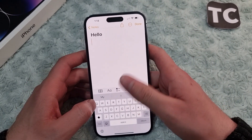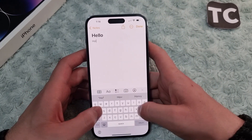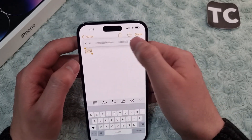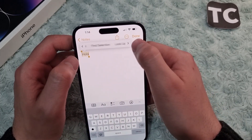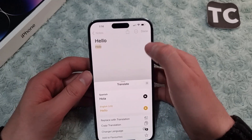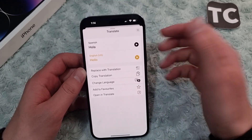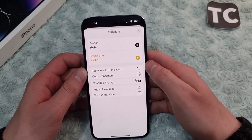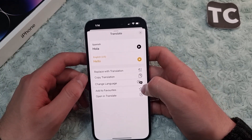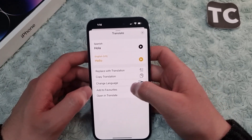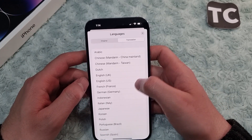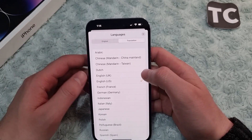When you do that, the word will be changed to its translation. There are other options as well when you tap on Translate — you can simply copy the translation and paste it anywhere you want, like sending it to your friends in WhatsApp.